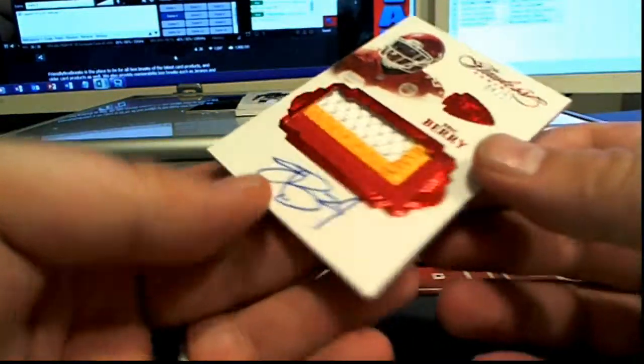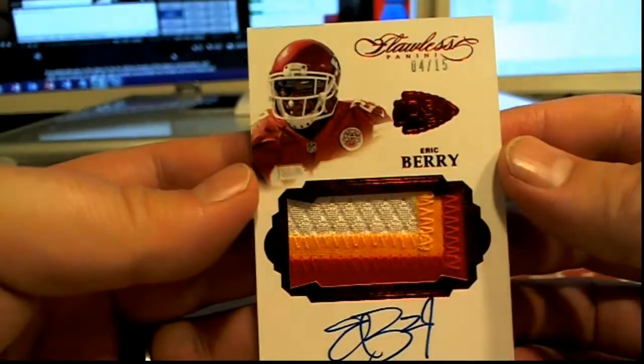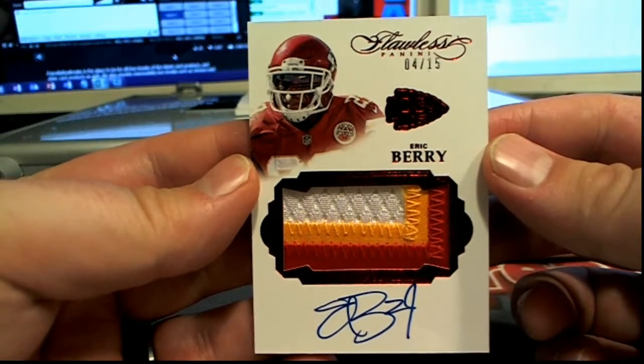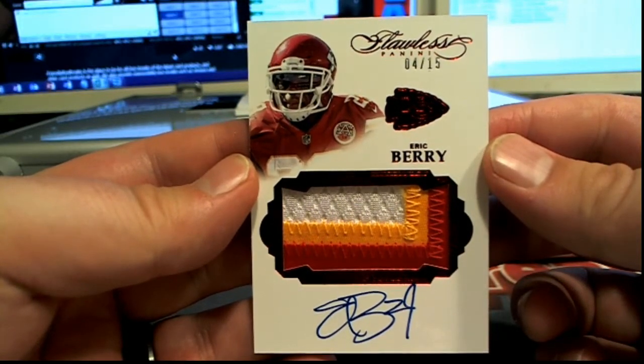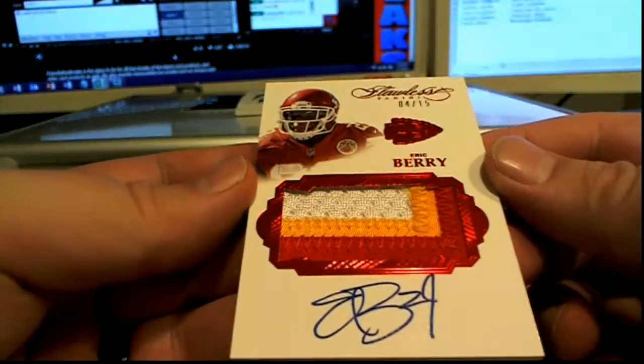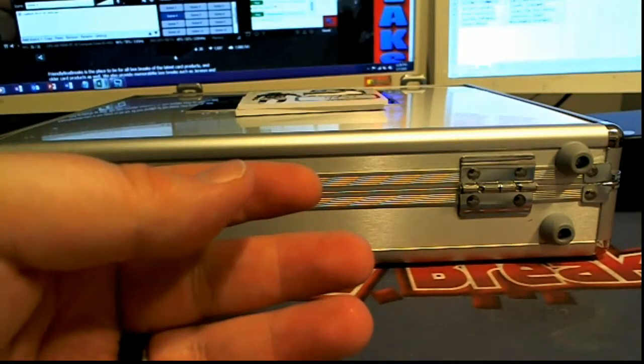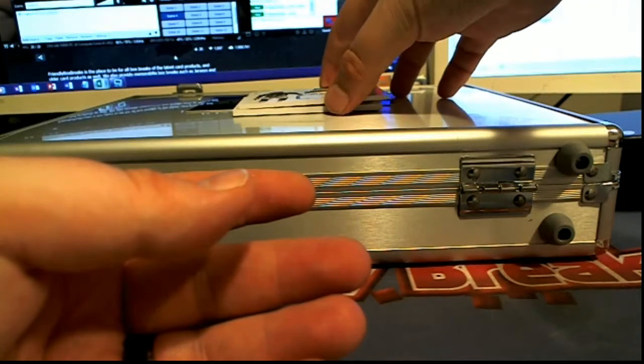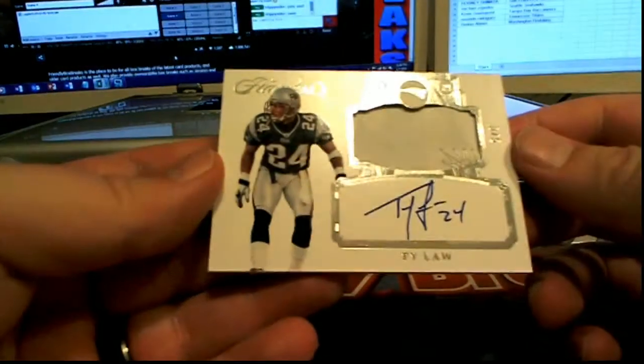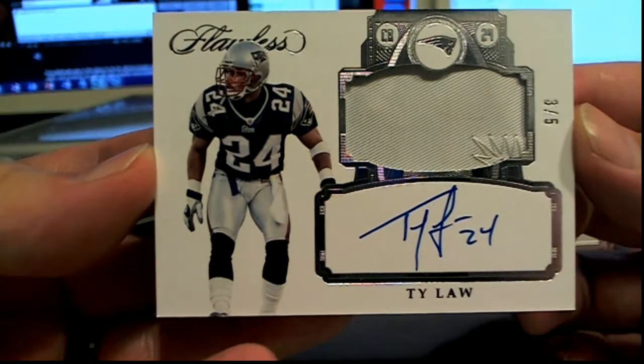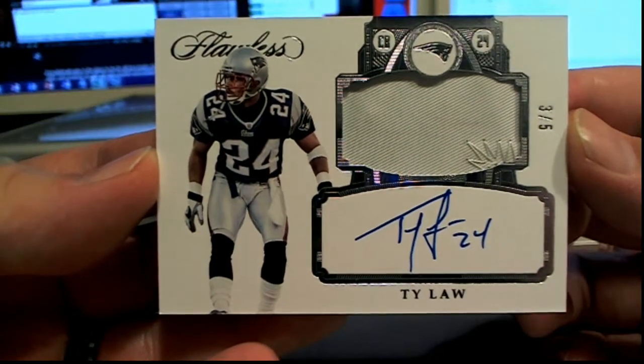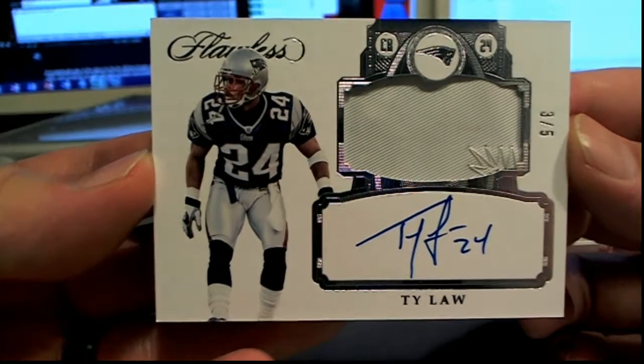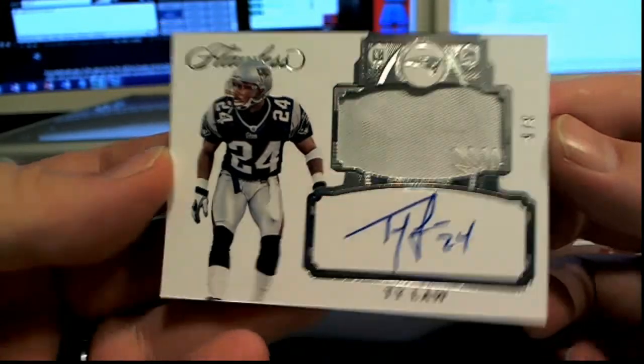Next up we got Eric Berry, three-color on-card, 4 of 15. Chiefs, Dave W., Dangerous Dave, that is you sir. Eric Berry 4 of 15, that is sweet. Also for Dangerous Dave, 3 of 5, Ty Law. That's sweet man, look at that. Dave W. also has the Patriots.